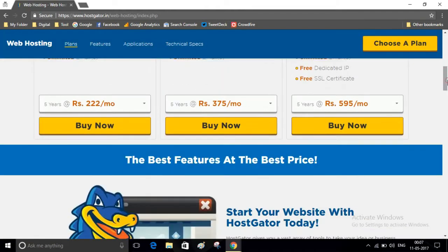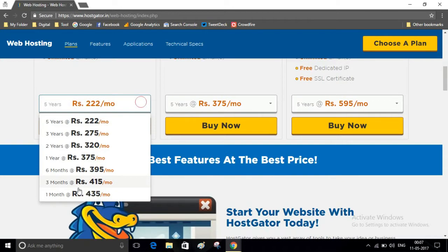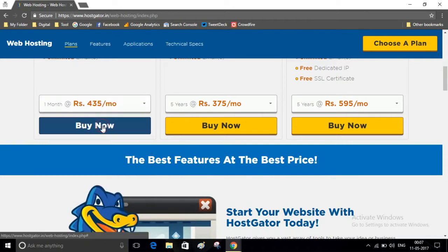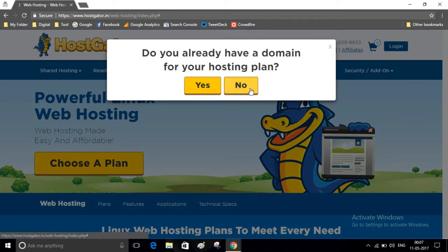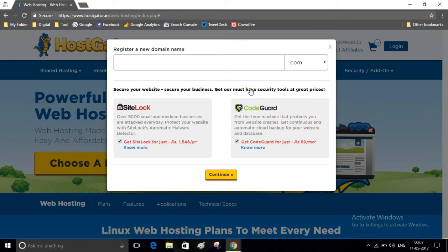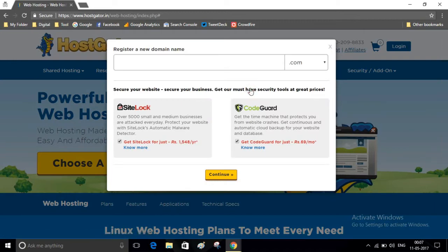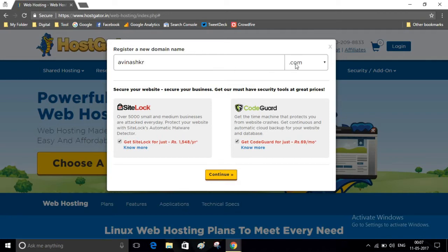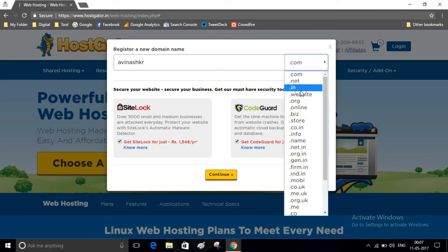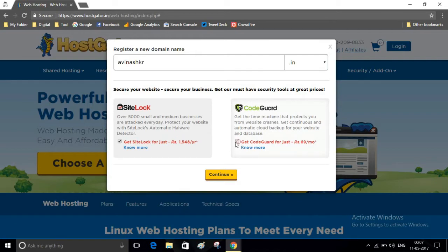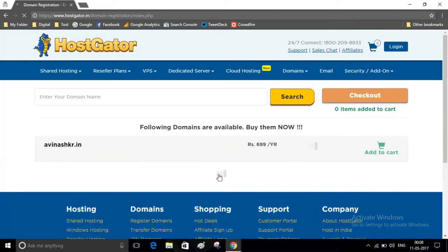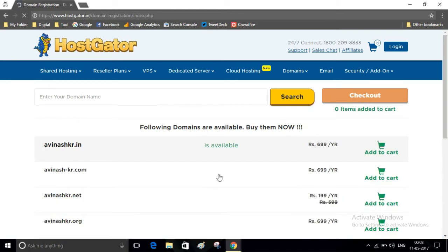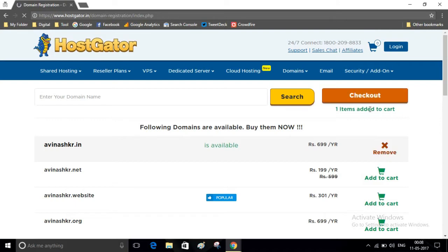Select any plan that you want to purchase and click on Buy Now. Here you have to select yes or no. If you already have a domain, then click on yes. If you don't have a domain, then click on no. Now you have to search for a domain name that you want to purchase. As this domain name is available, then click on Add to Cart and click on Check Out.